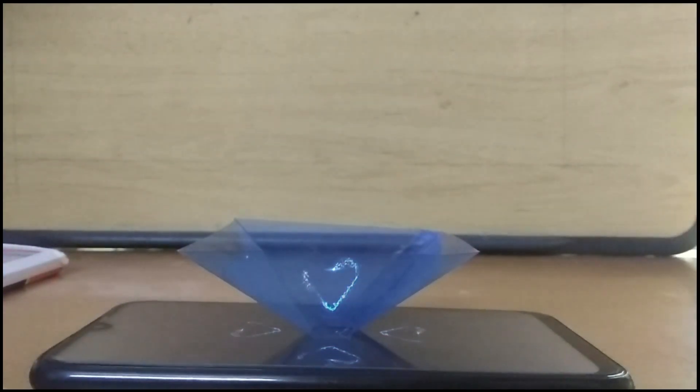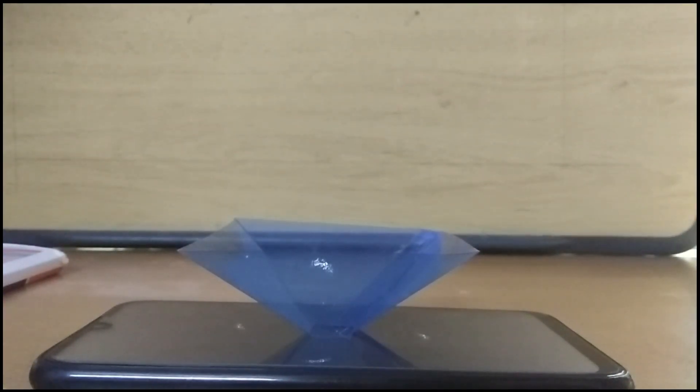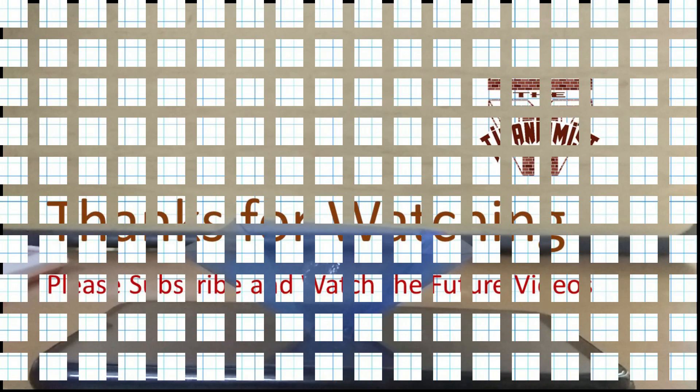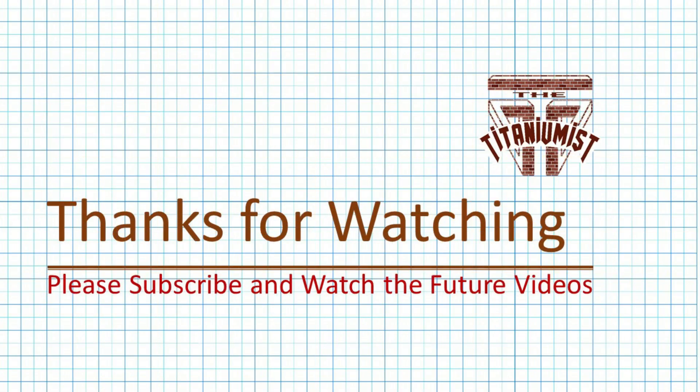The fabrication details of the hologram projector are shown in the previous video, whose link is available in the description. Thanks for watching. Please subscribe for future videos.